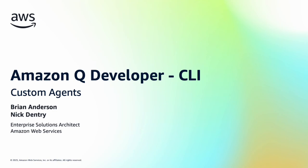Hi, I'm Brian Anderson, and I'm here with my colleague Nick Dentry, and today we're going to take a deeper look at Amazon Q Developer CLI custom agents. We're going to start by creating a research agent, and then we're going to use that research agent to create a documentation agent.